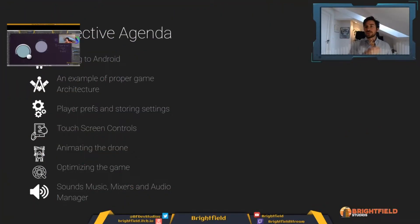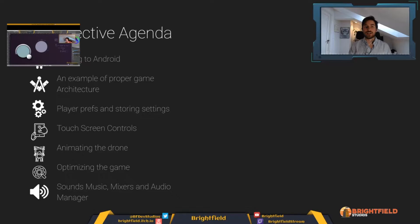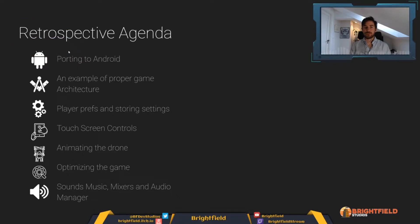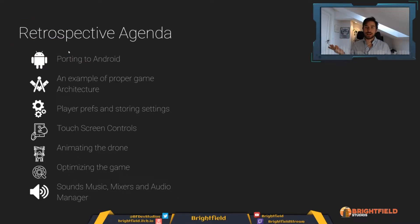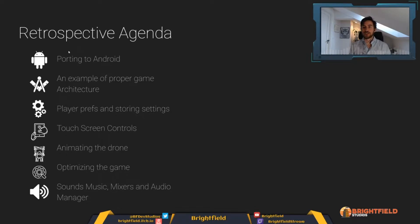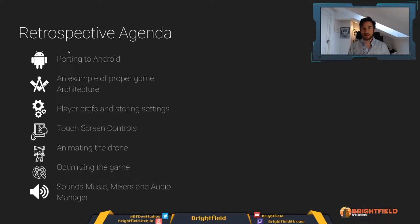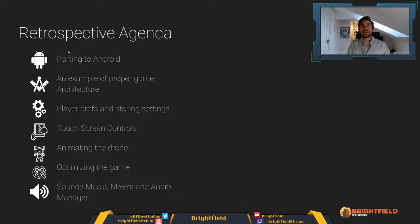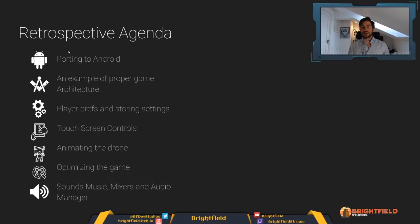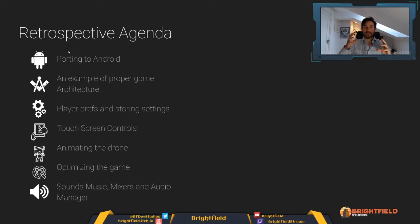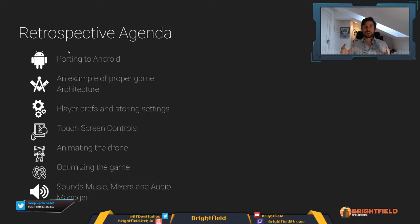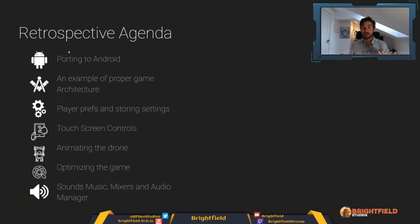So today, here is an overview of my agenda of the things that I have learned that I will share with you in the next videos. We're going to be learning how to port to Android. We will be looking at an example of a proper game architecture. This is by no means the architecture that is the best architecture, but it's an example of trying to get you to understand how the game architecture is important and how you can think about it in a good way.